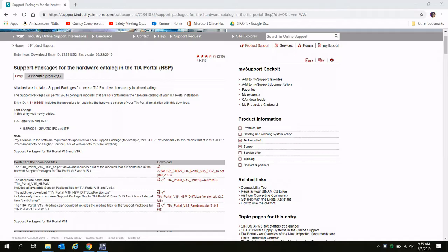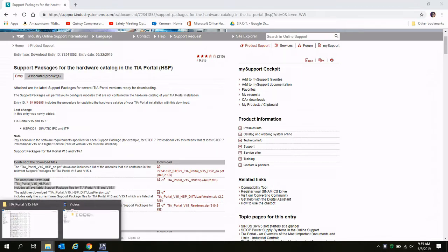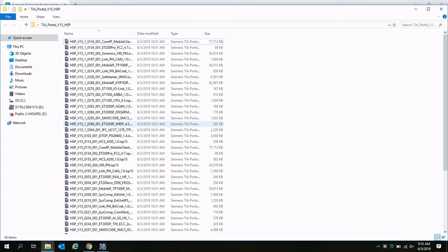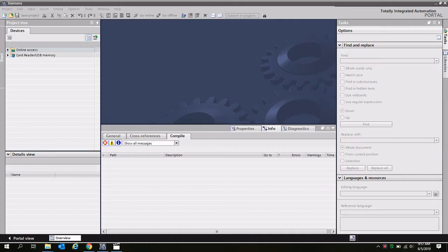Here I've got the support packages available for TI Portal's version 15 and 15.1, and I've downloaded the complete package here and saved them to a folder on my desktop. I've got my TI Portal version 15.1 open on my computer.